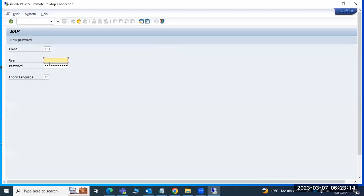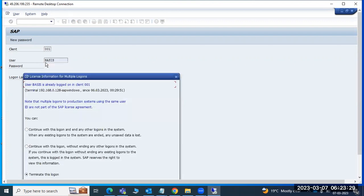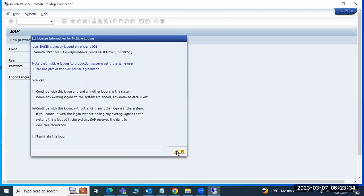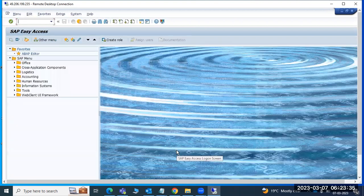This is the way we have to log in. Let's log in to one of the systems - I'm logging into the ECP system. Continue with this login without ending any other logins. This is the way we have to log in.